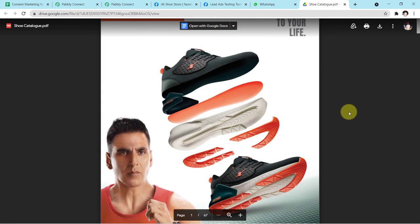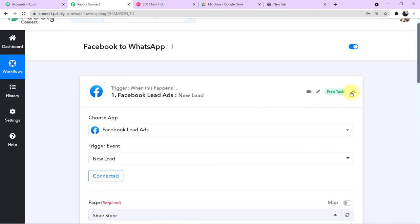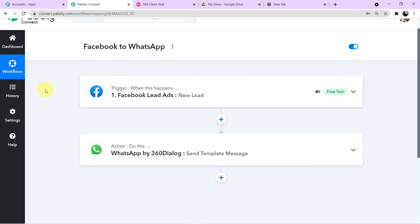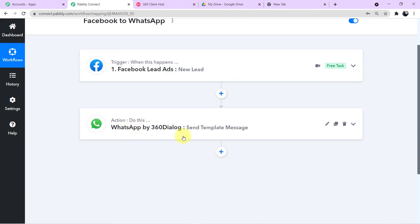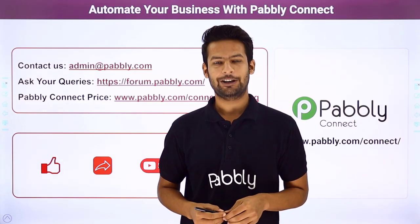Let me recap what we have done in a nutshell. First, we integrated Facebook Lead Ads with Pabbly Connect because we run a live advertisement on our Facebook account — customers reach the advertisement, fill up the form, and their details are transferred into Pabbly Connect. Then we integrated 360 Dialog with Pabbly Connect — instead of WhatsApp directly, because WhatsApp does not allow sending messages directly. It was a simple workflow of only two steps. I will add the link of this workflow in the description box so you can clone the same workflow directly into your free Pabbly Connect account.